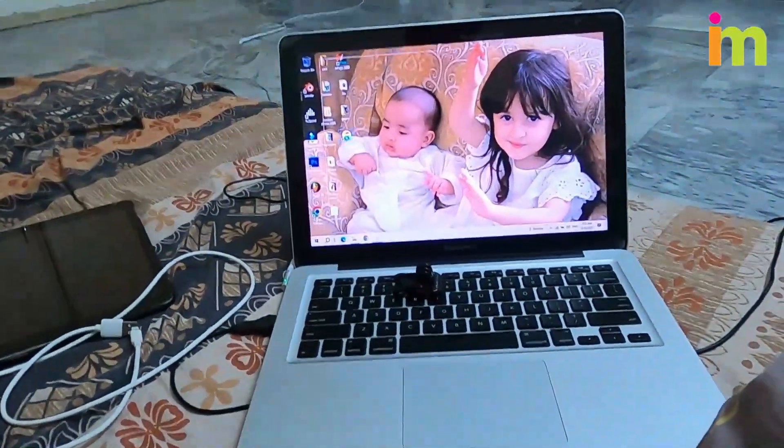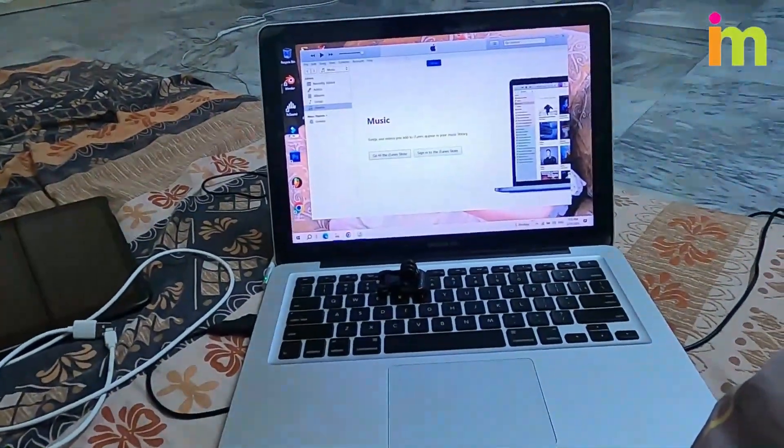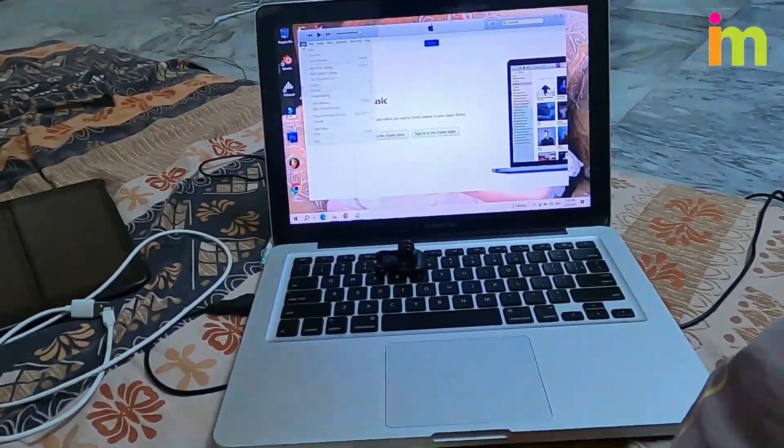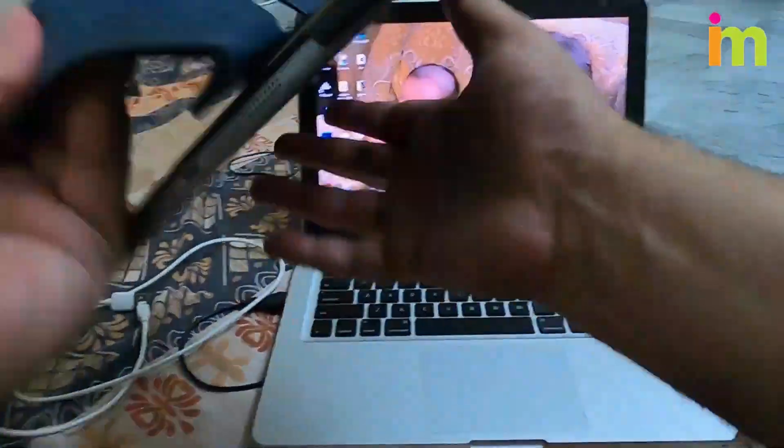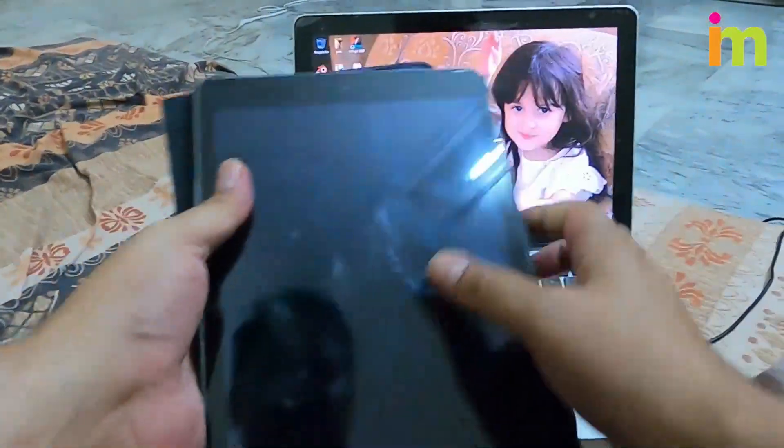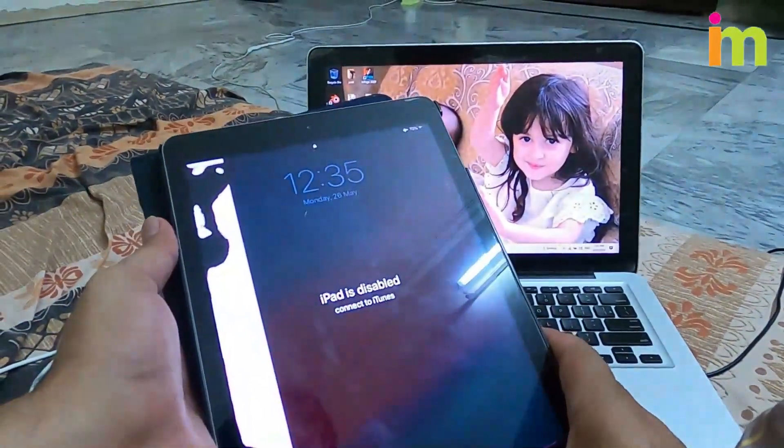Okay guys, you can download and install iTunes software in Windows computers, or you can use Mac computers to connect iPads.